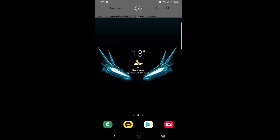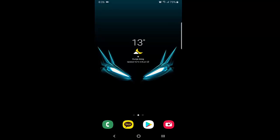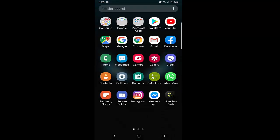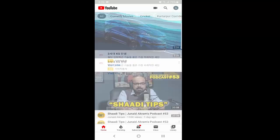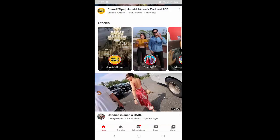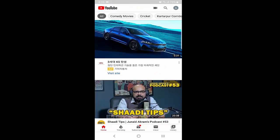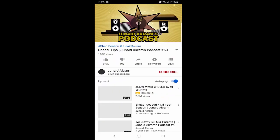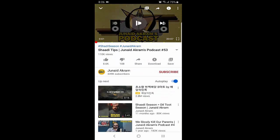Another example: sometimes we are watching YouTube and we want to reply to someone, but we don't want to stop the video. Split screen helps a lot in this type of situation.